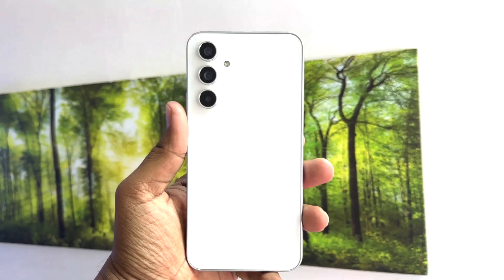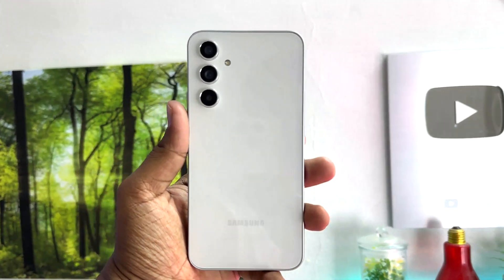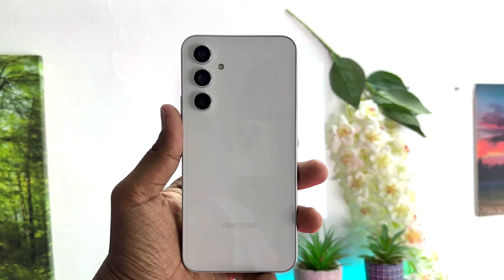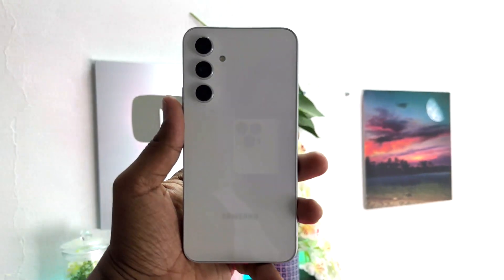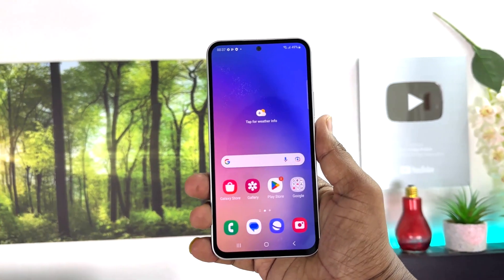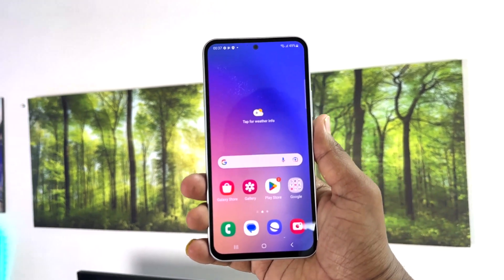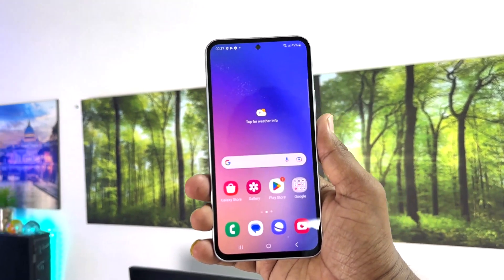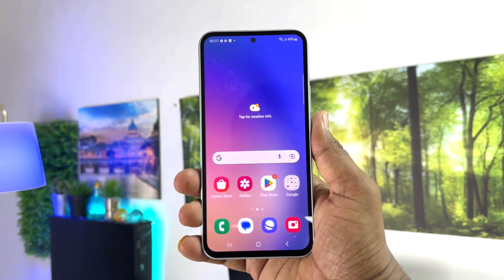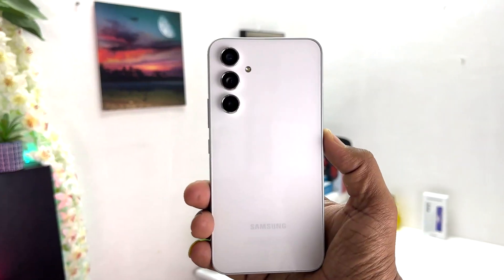Hello and welcome back to my another tutorial. In this tutorial I'm going to share with you how to change font style in your Samsung Galaxy A54. So let's take a look at how to do that.